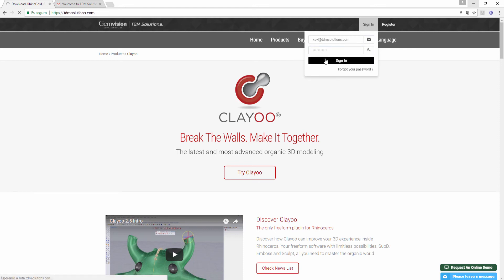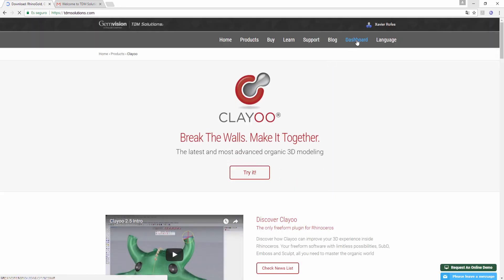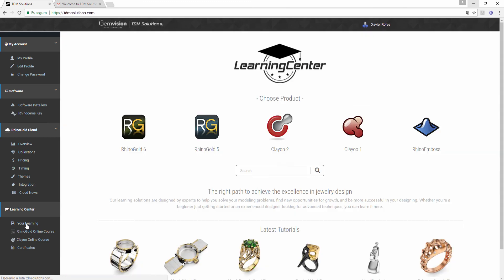you will be able to find very useful learning resources on Dashboard, and here on the left side you will have the learning section. Click on ClayU.